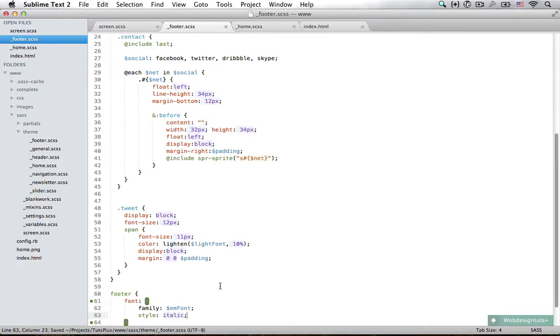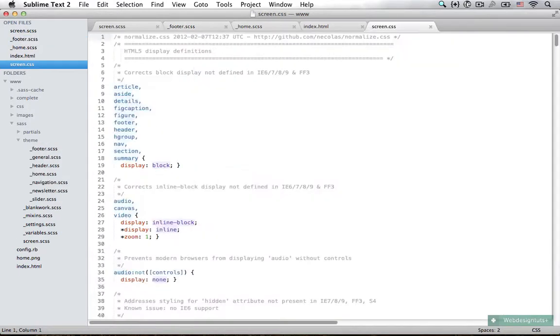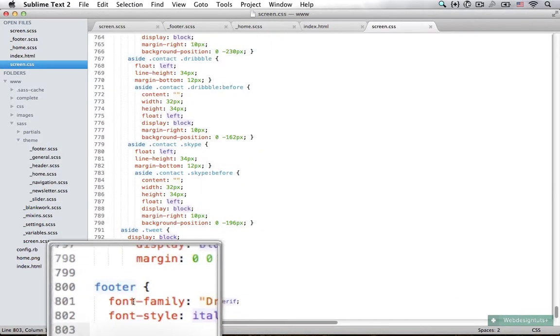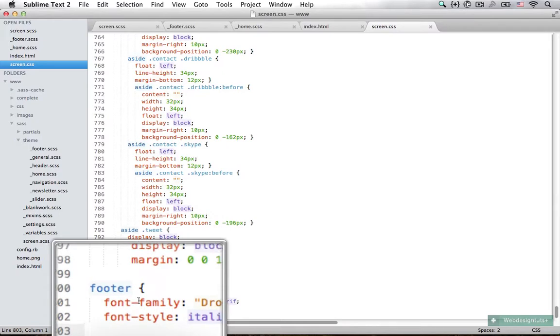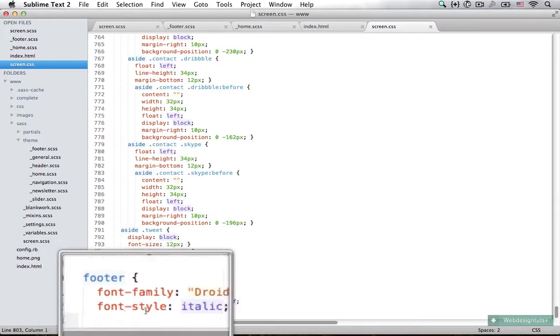Now if I save that and go to my compiled CSS file, you can see it compiled to font-family and font-style.